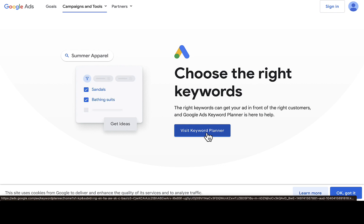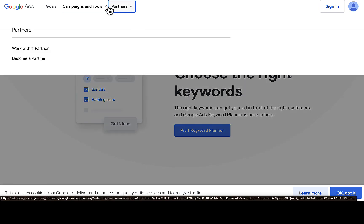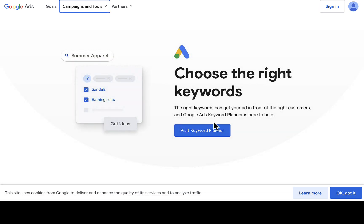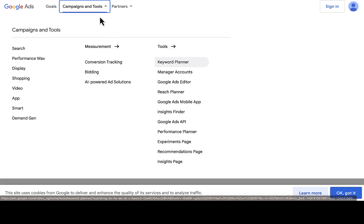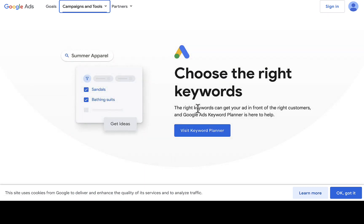If you're using a fresh Gmail account, there's a chance you might not be able to access it directly. In that case, click on 'Campaigns' and then 'Tools' at the top — you'll see a dropdown where you can find Keyword Planner. Click on that and it will take you to the page where you click 'Visit Keyword Planner' to get inside.